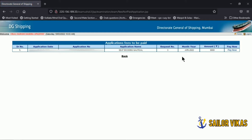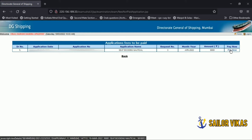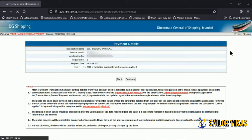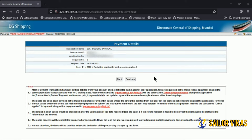Click on payment status where it says 'Pay Fees Online.' You will be directed to a page where on the right-hand side you will see the Pay Now option. Click there and you will see all the details like transaction name, transaction ID, application number, request number, and the total fees excluding the applicable bank processing fee. Then click continue.